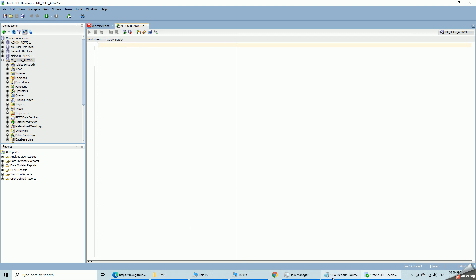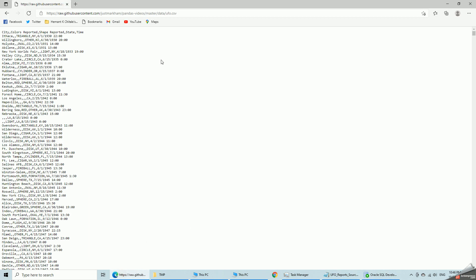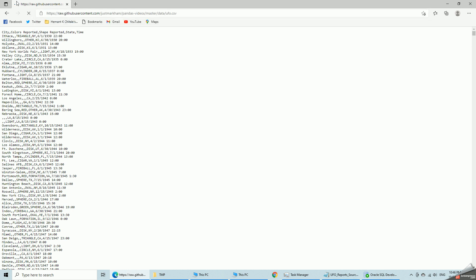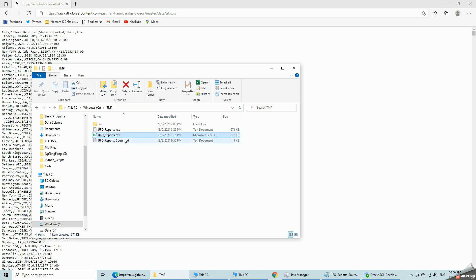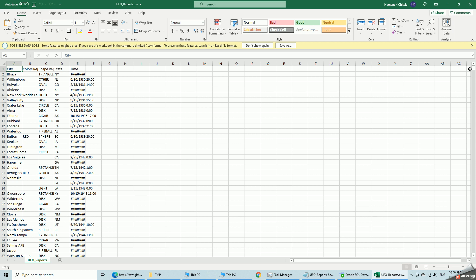And this is my source data which I have downloaded from Kevin Markham's dataset. UFO reports, so that is 18,200 something rows. So I have downloaded it in the CSV file here. City, color, shape, state and time.